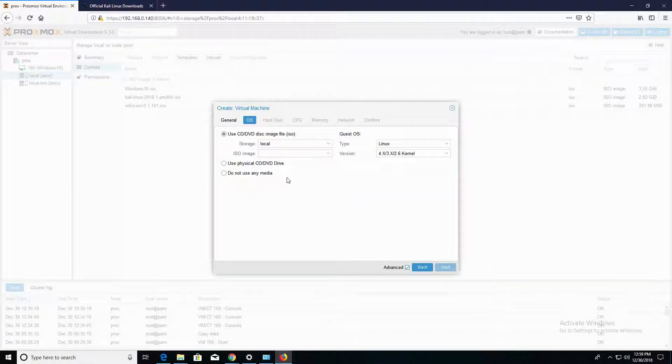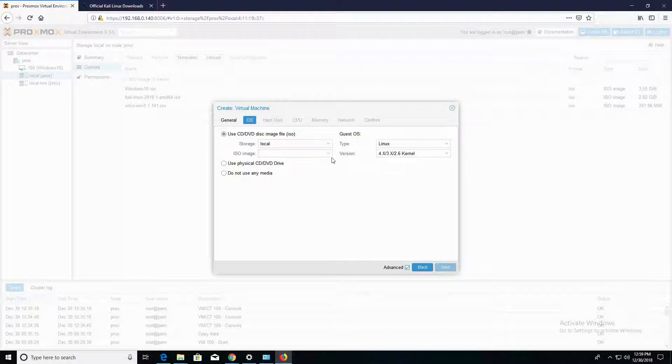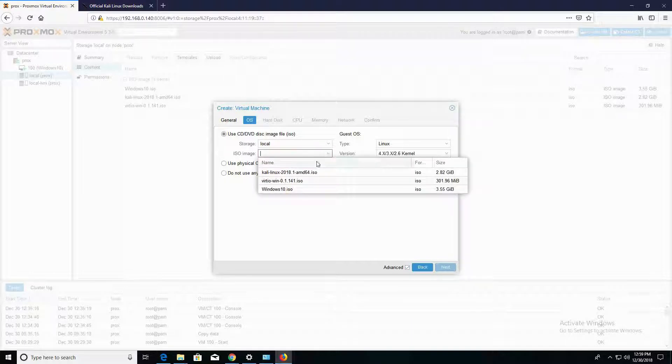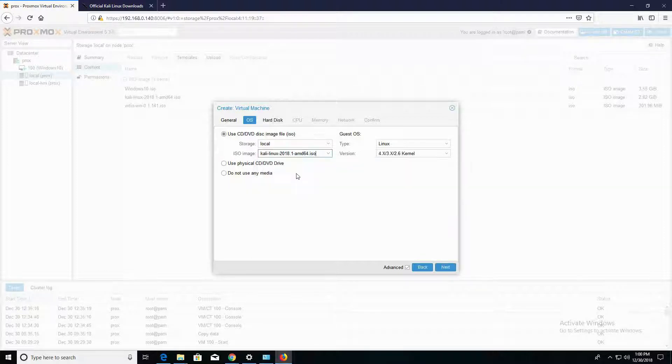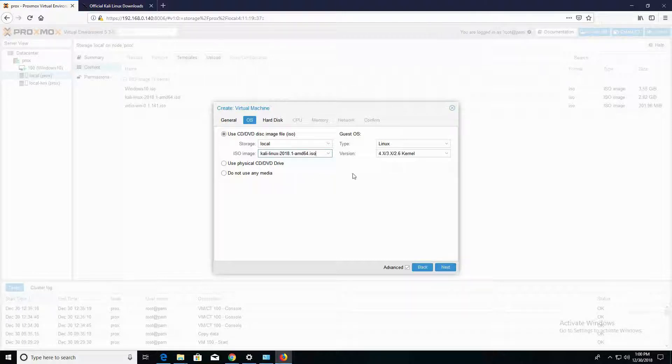The next thing I'm going to do is I'm going to load the ISO file onto the virtual CD disk drive. And I'm going to click on Next.